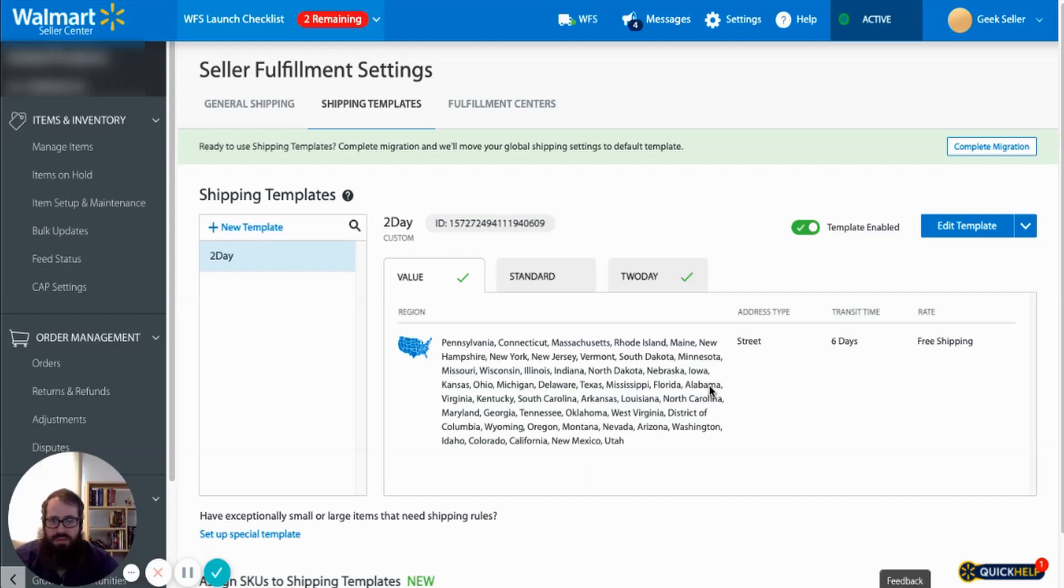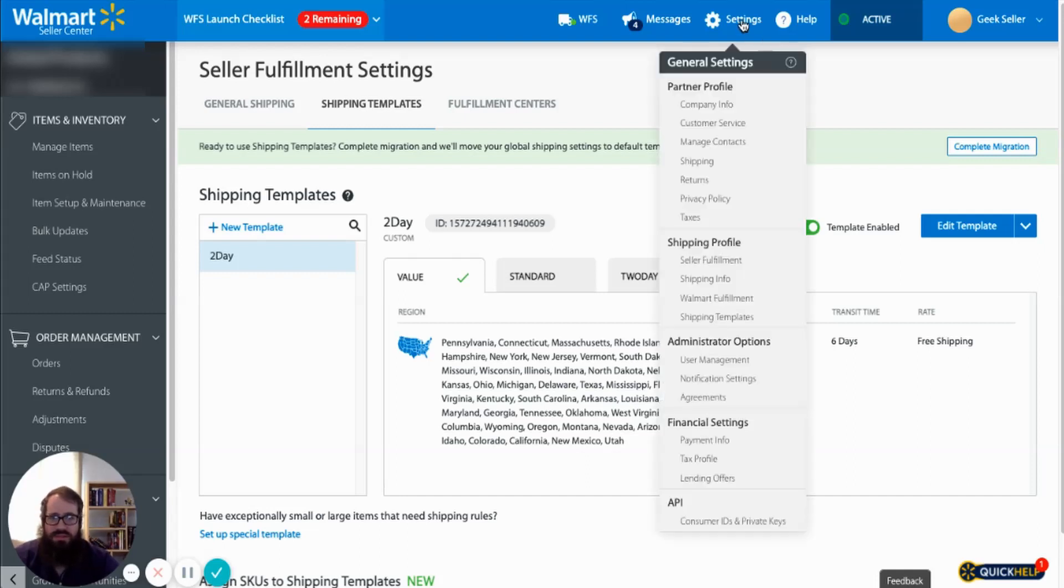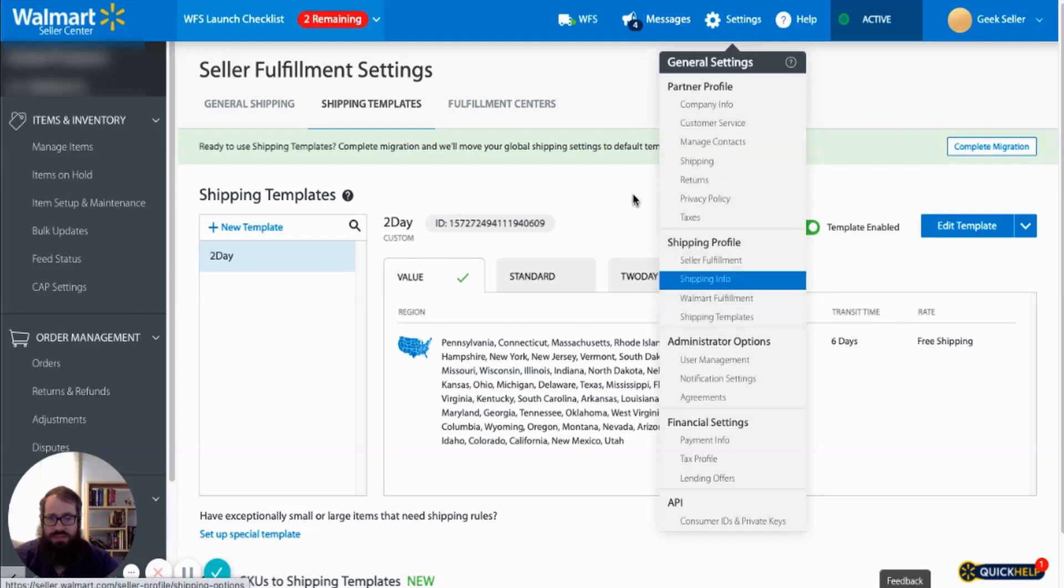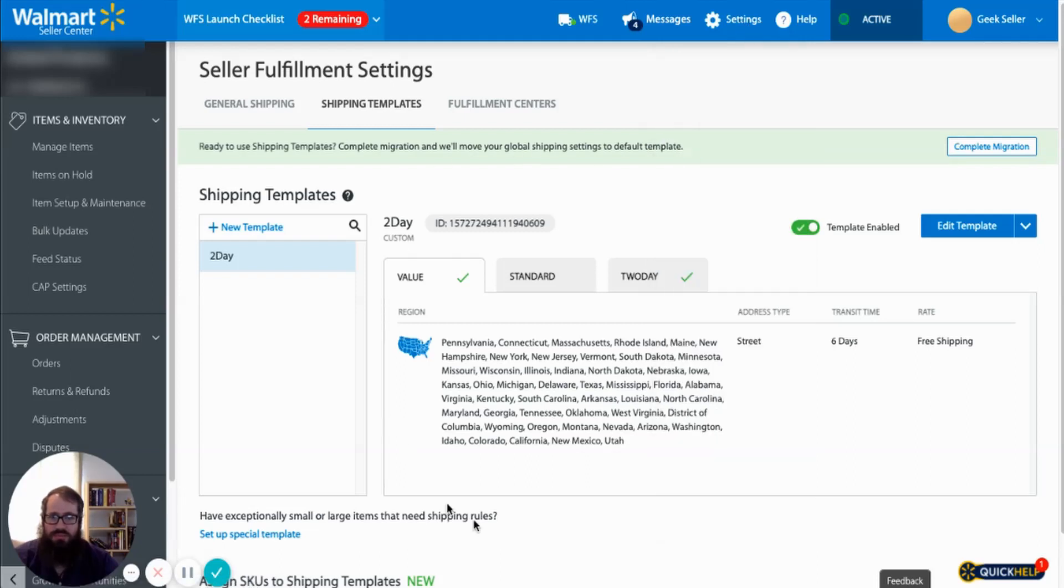Now in order to create shipping templates what you want to do in your seller center is go through settings, shipping templates, and you will be brought to this page.